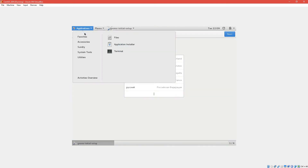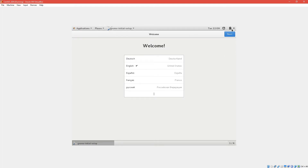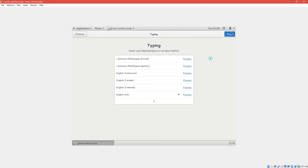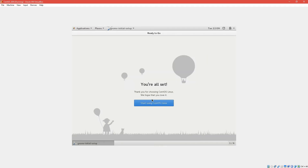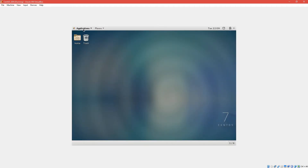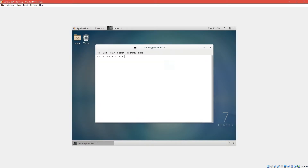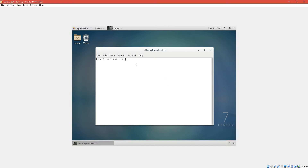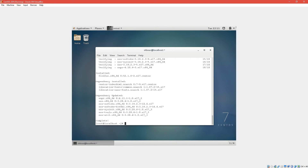Go into applications. Finish the initial setup — select English, skip it, and start. Then open a terminal and, since we're already in root, run: yum install firefox. When Firefox is installed, launch firefox.